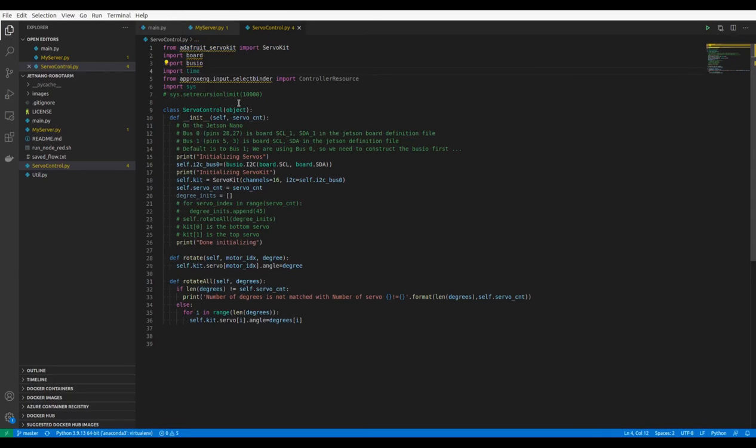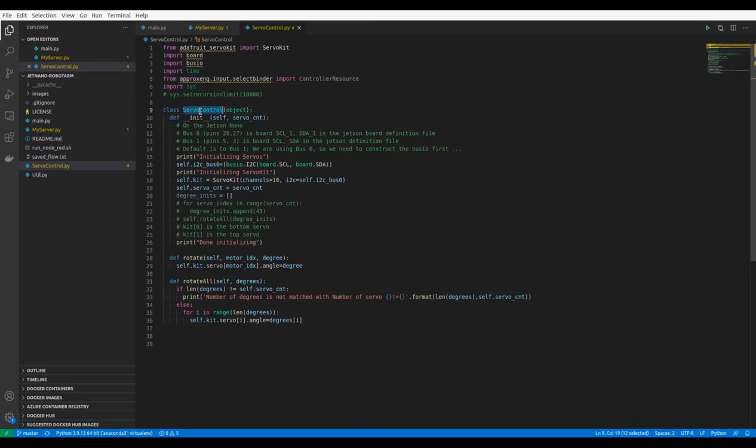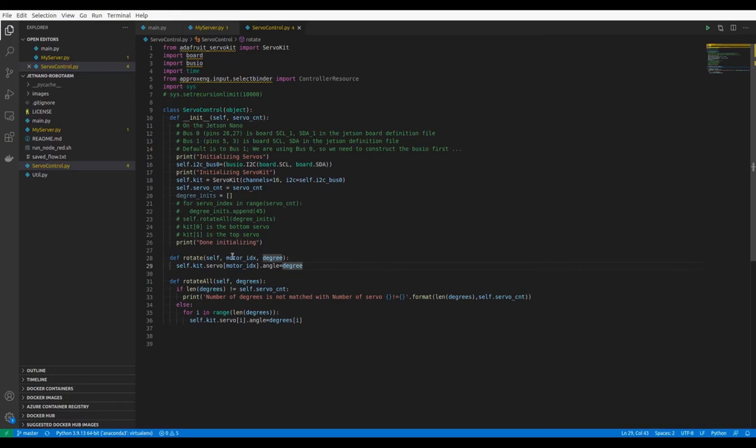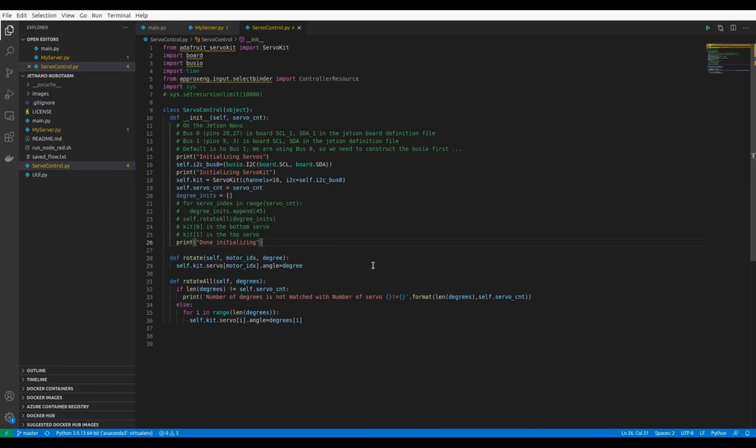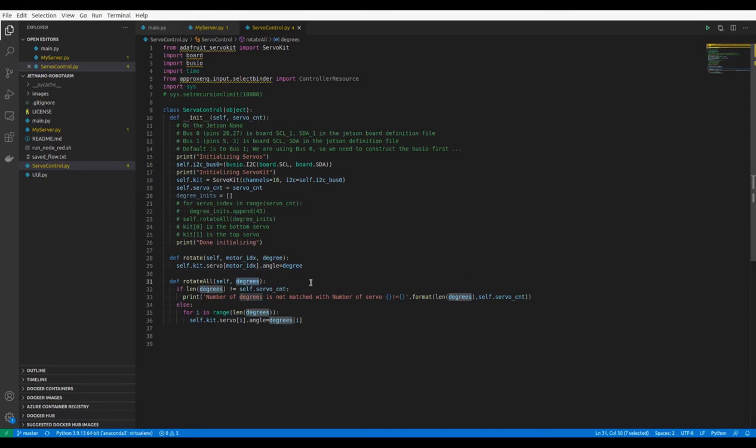In the ServoControl.py module, there is a simple class named ServoControl which has two methods: rotate and rotate_all. The rotate method has parameters of motor index and angle degree that we want the servo to rotate to. In the rotate_all method, we have one parameter of the angle degree which we want all the servos to rotate to.